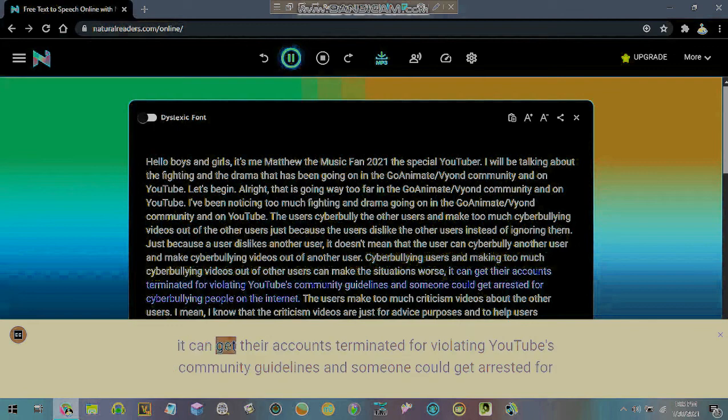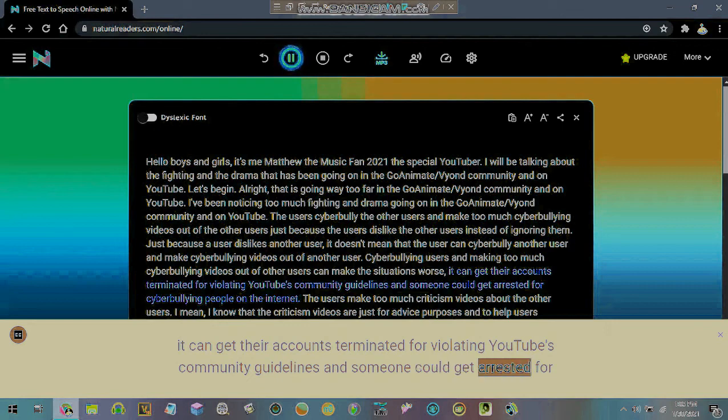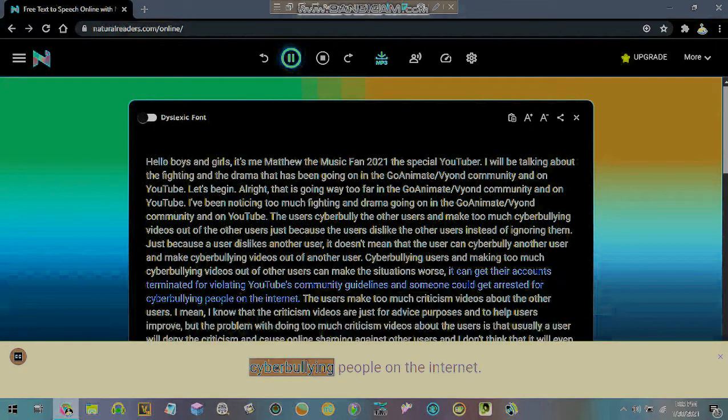It can get their accounts terminated for violating YouTube's community guidelines and someone could get arrested for cyberbullying people on the internet.